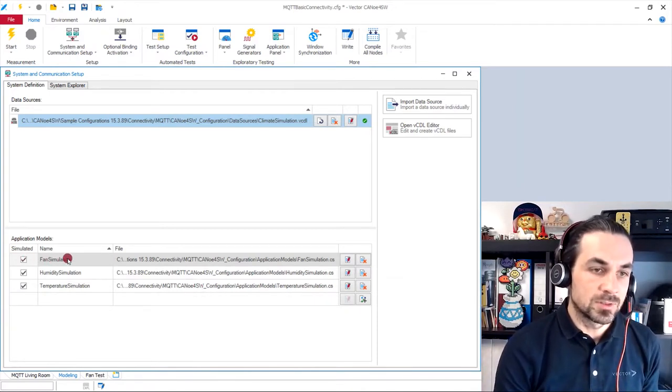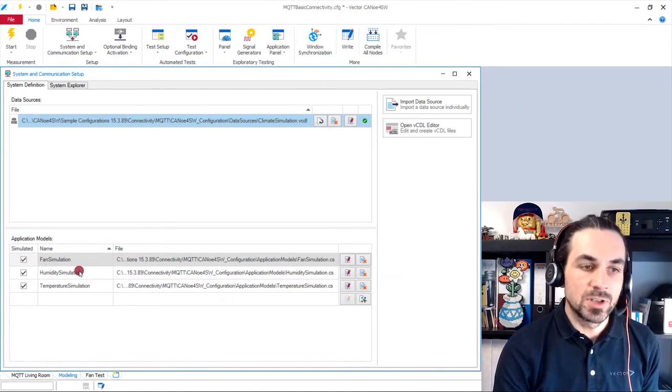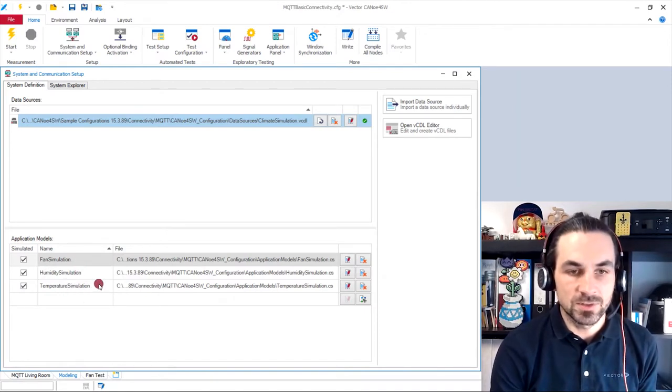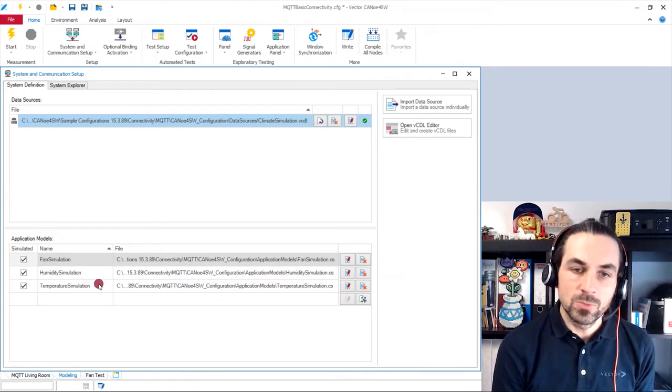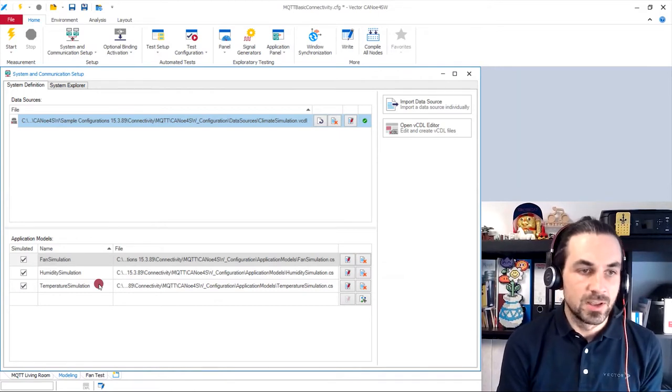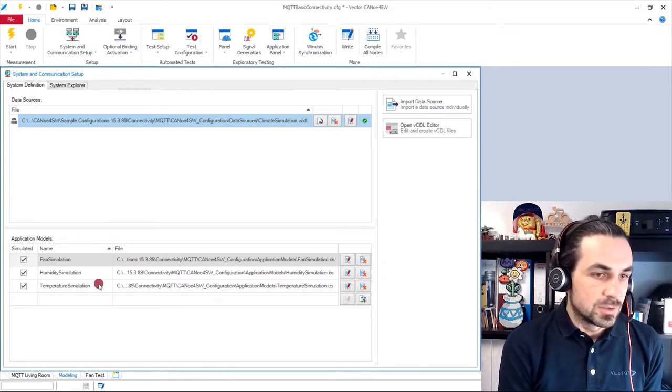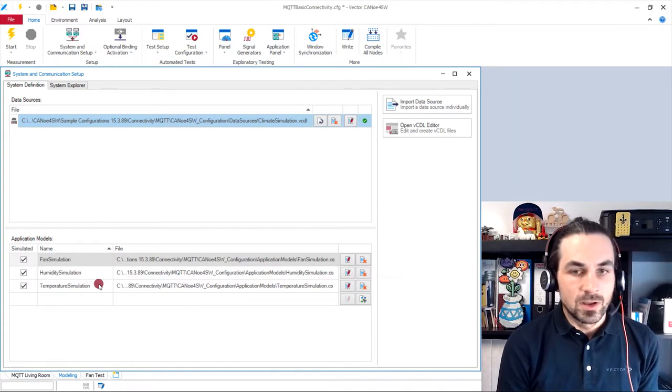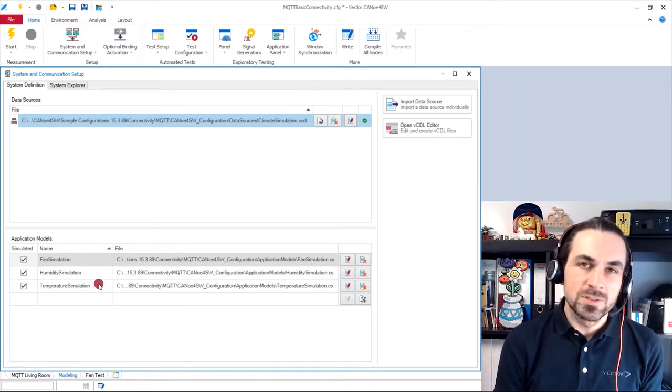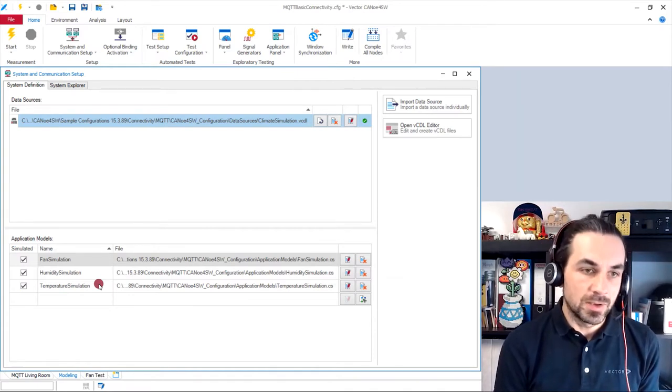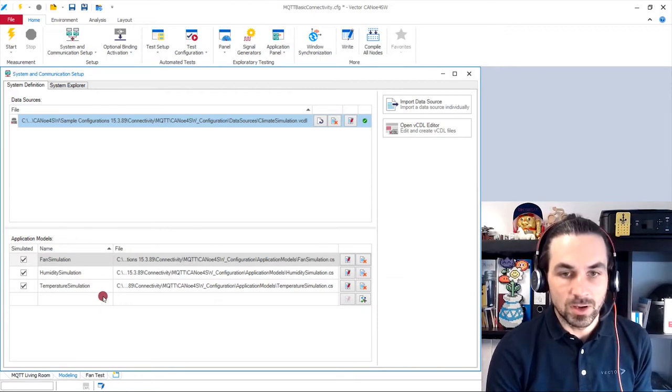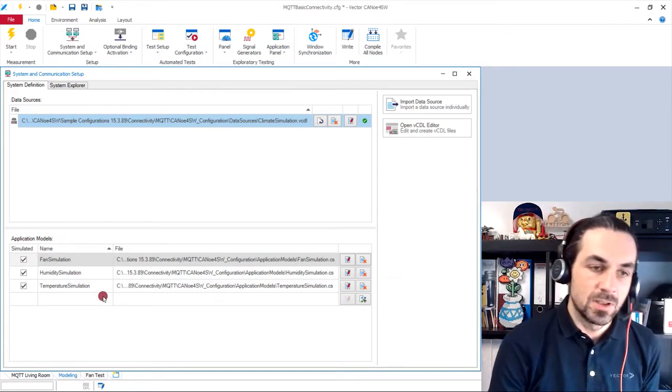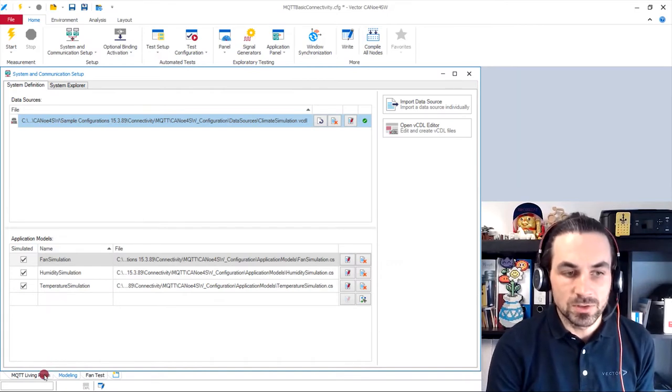We have here our fan simulation, the humidity simulation, and the temperature simulation, which are three independent application models written in C-sharp. That contain all the logic and stuff. You can write these application models in Capl and Python as well. So there are at the moment three languages that we are supporting to write these application models.